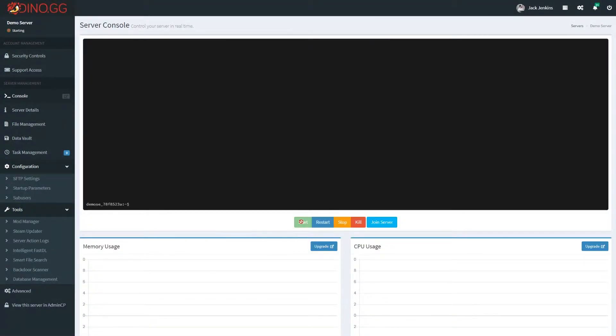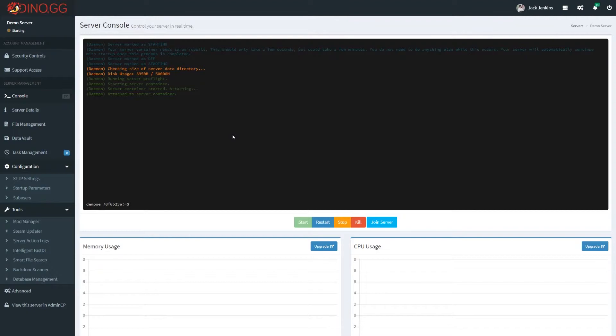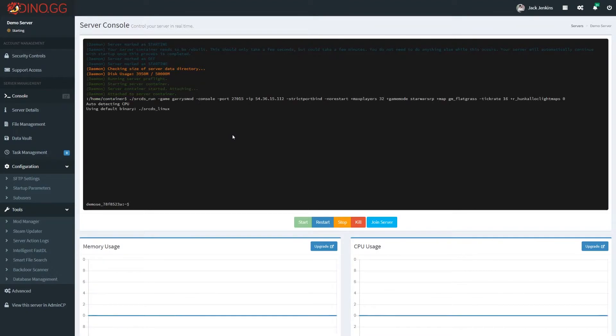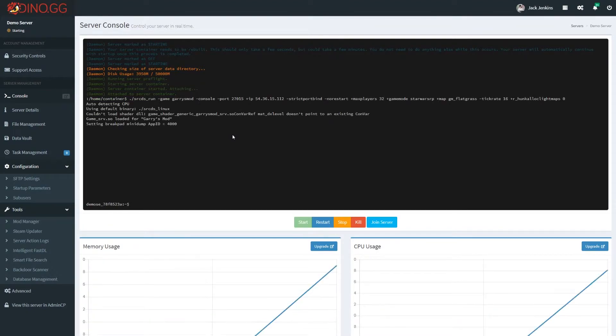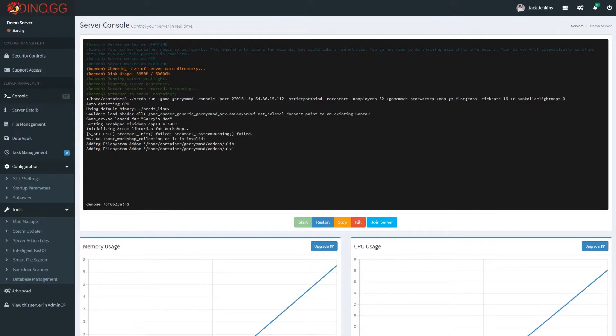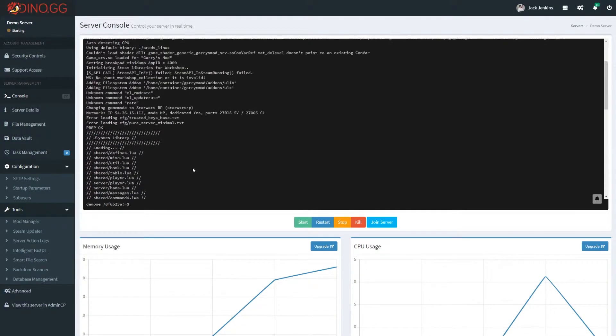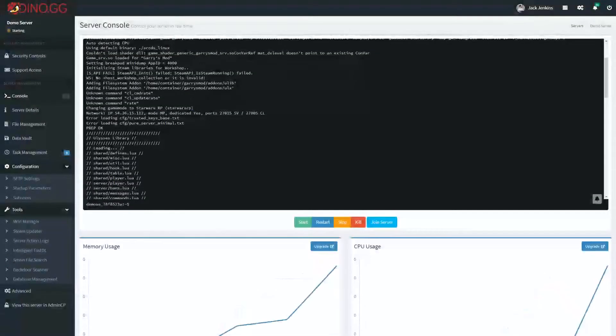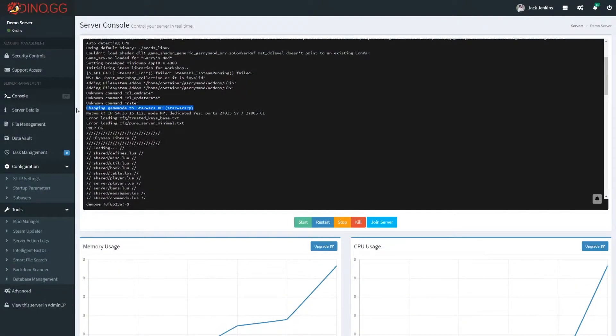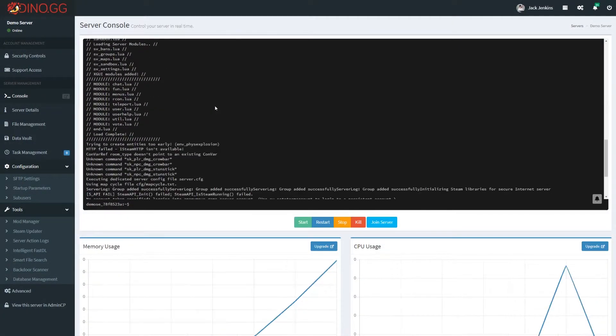Come over, hit the start button. And then we should start up to, you know, quote-unquote StarWarsRP, which is just DarkRP really. But here it goes. We can see that it changed game mode here.